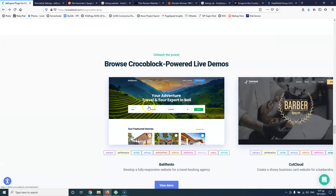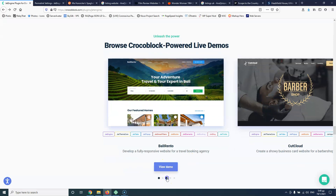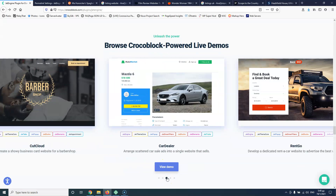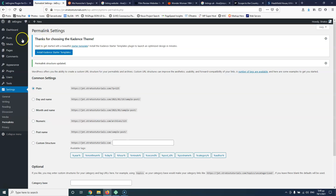Here we will see that we have some listings for houses, then we have some services like a barber. Let's go to the third one, which is a car dealership where you will show your cars. This one is for a rental, and the last one is a hotel. So let's go to our website.